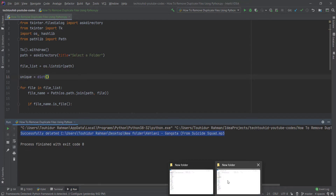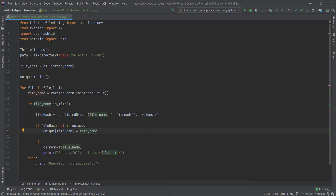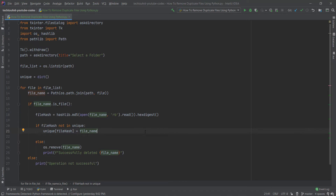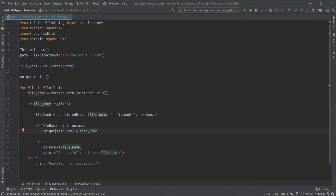If we go to the New Folder, we can see we now have only one file — the duplicate has been removed successfully. That's all about the program. If you have any questions, let me know in the comments below. In this channel I make different kinds of programming and tech-related videos. If you found this video helpful, subscribe and turn on the bell icon for notifications. Thanks for watching — I'll see you in the next video.